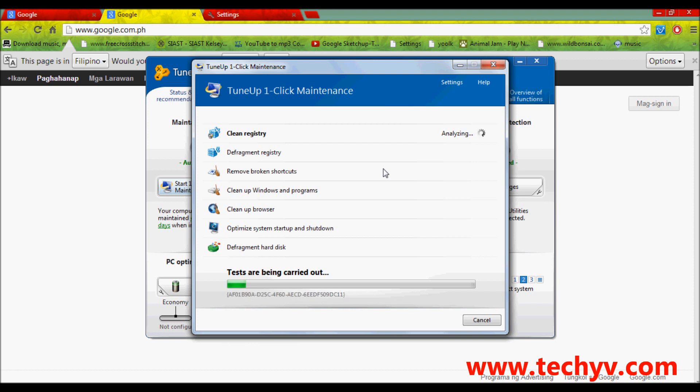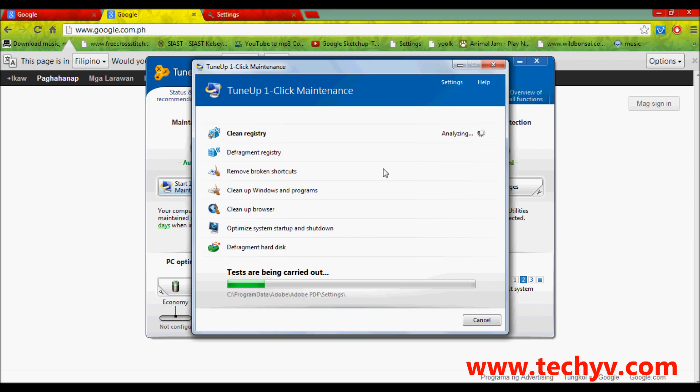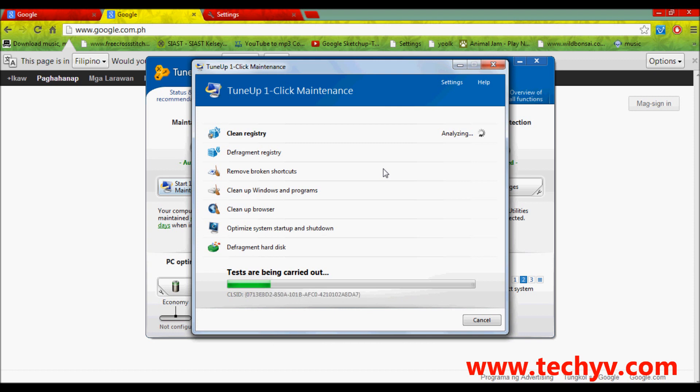Click on that one and it will automatically run its maintenance. Let's just wait a couple of minutes before it's done. I usually do this once every week to make sure that my computer would never slow down.